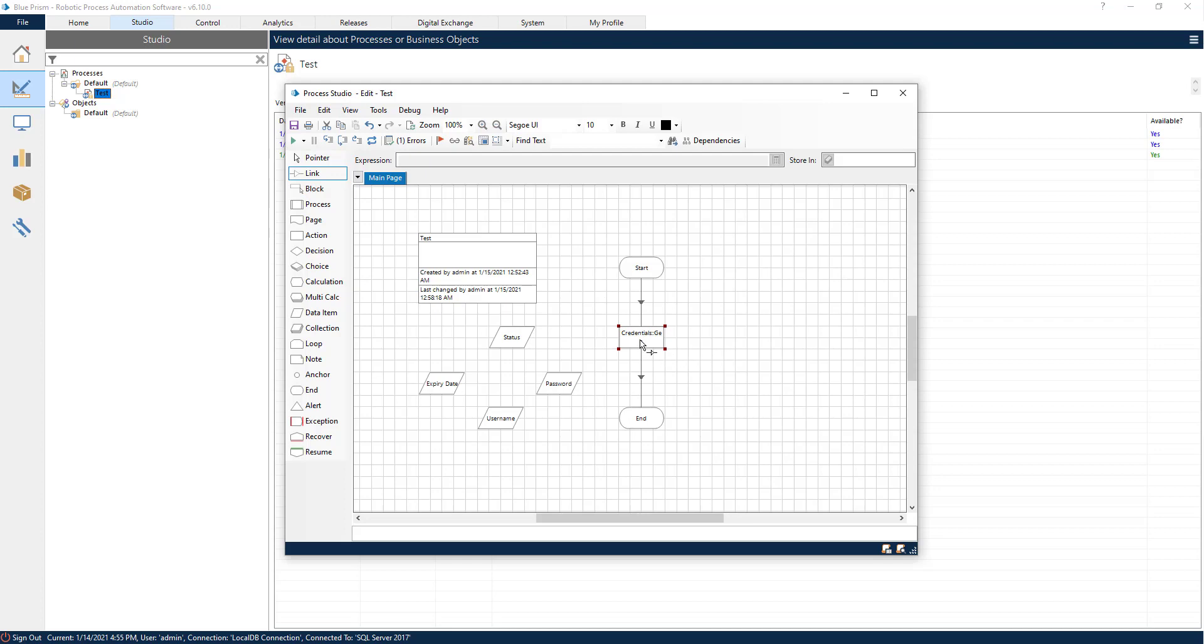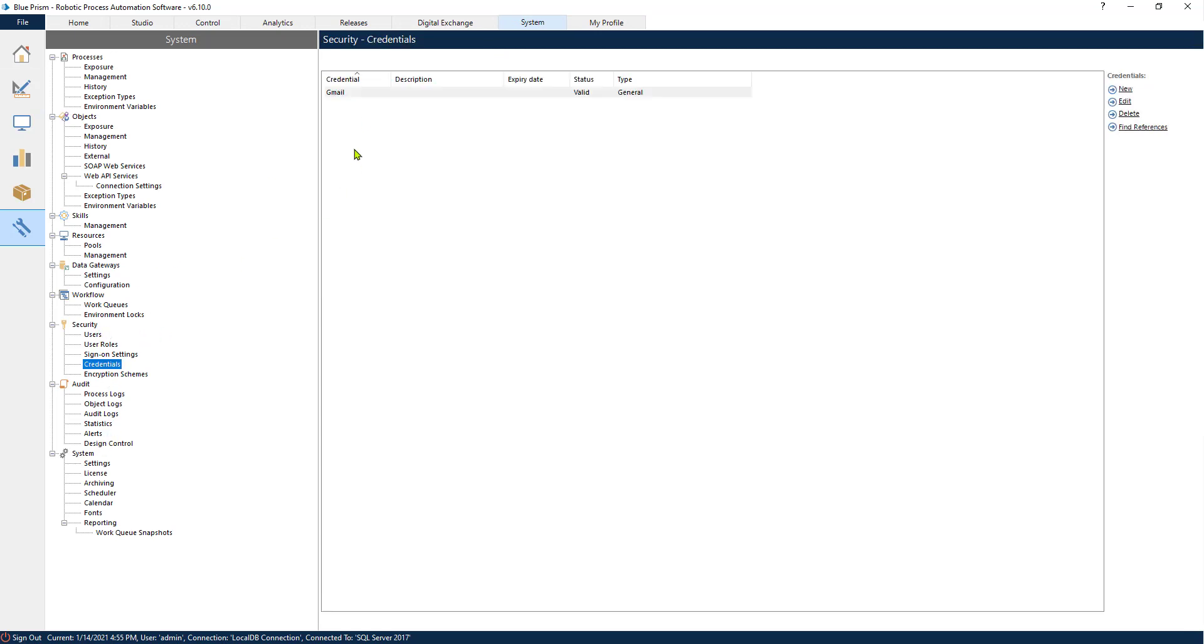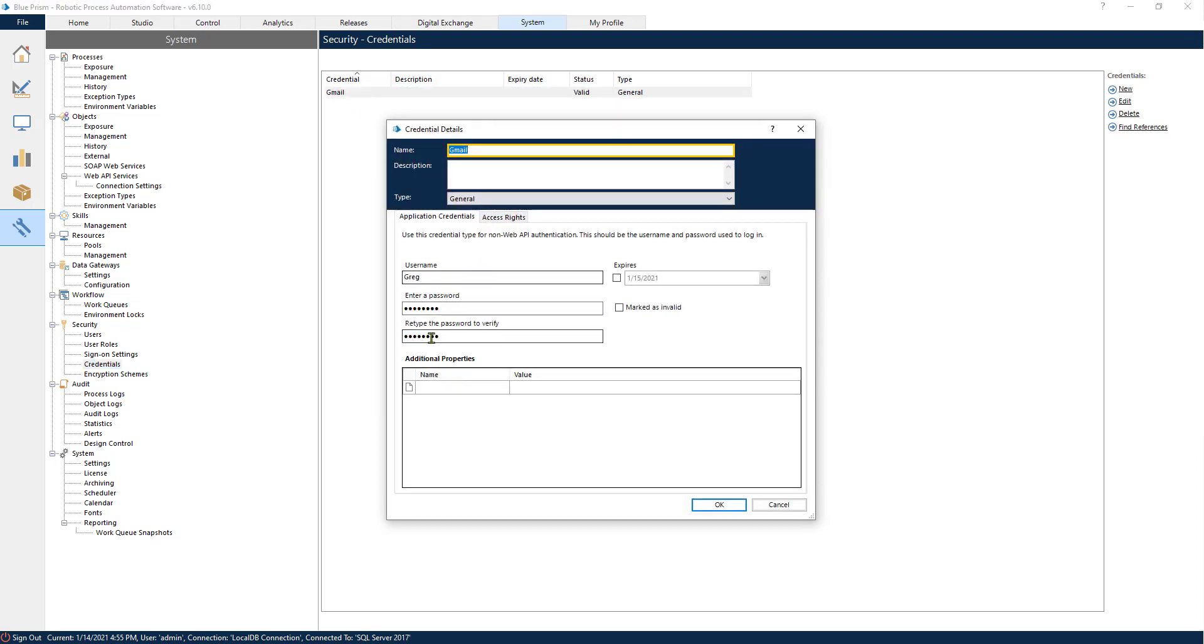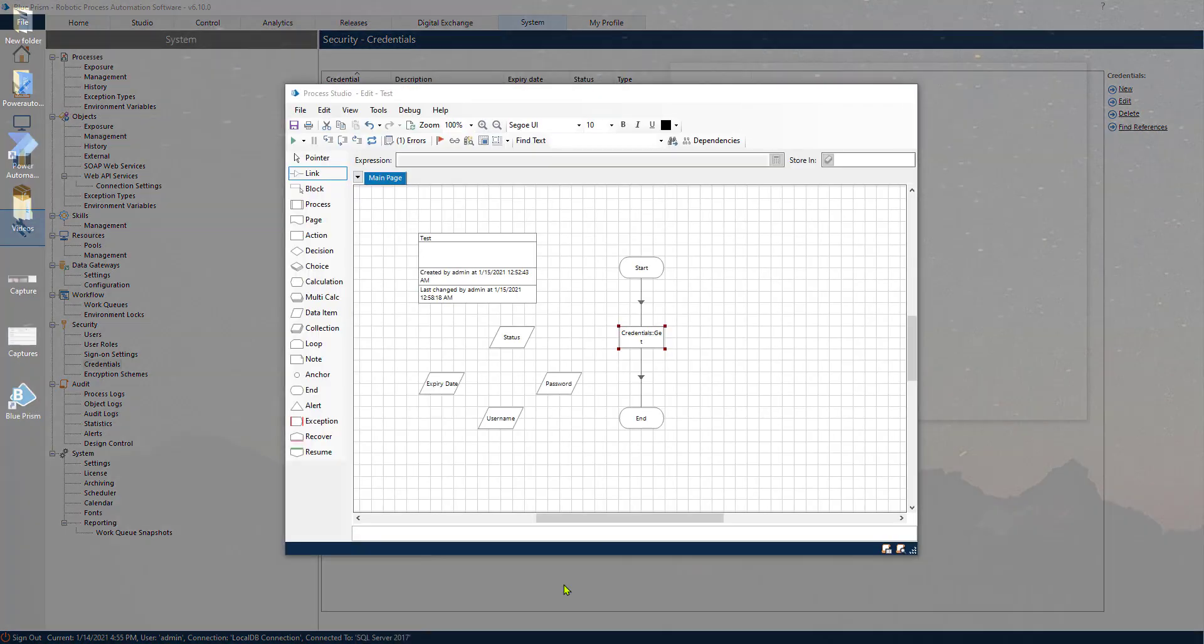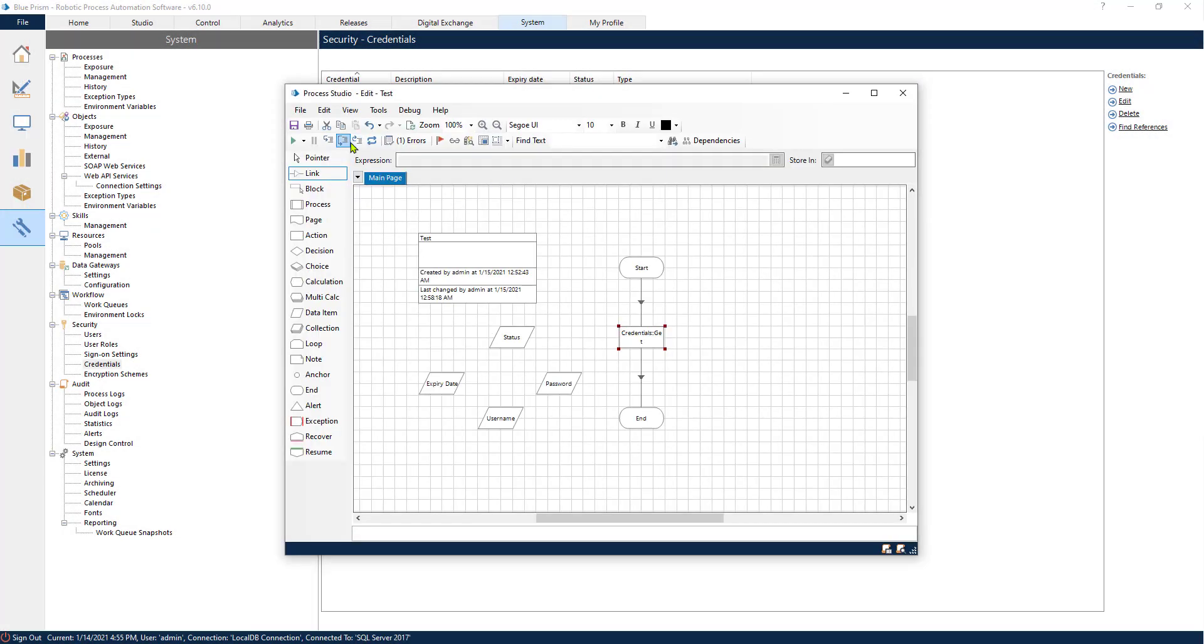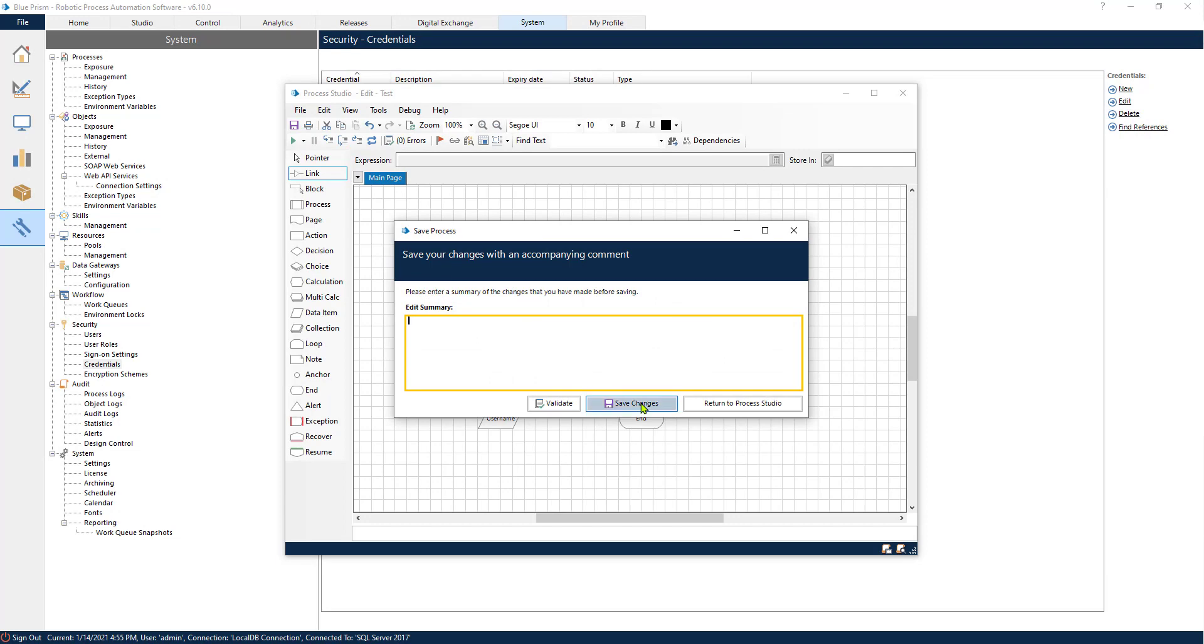All right, so now we should be able to retrieve the credentials. Let's just review it one more time, the credentials from what we have set up before. So if we go back to our process and we save our process.